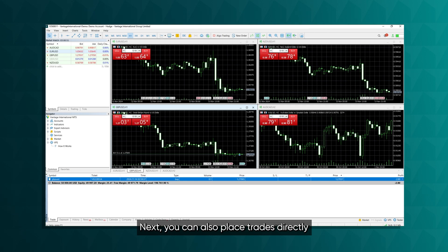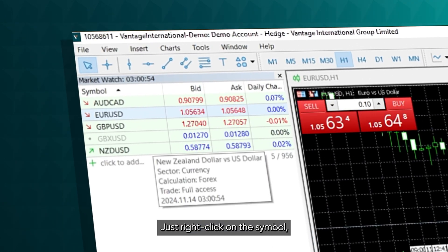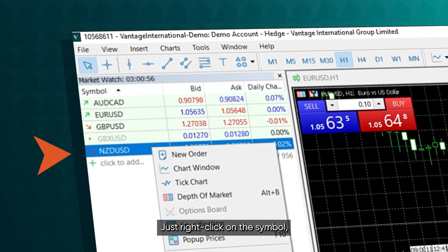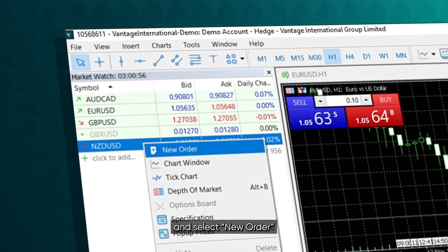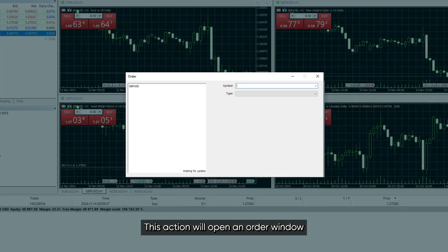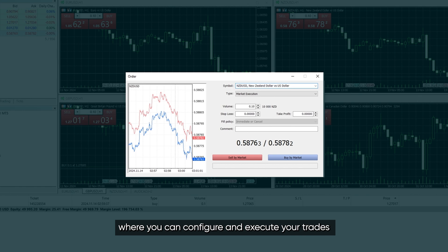You can also place trades directly from the Market Watch window. Just right-click on the symbol and select New Order. This action will open an order window where you can configure and execute your trades.